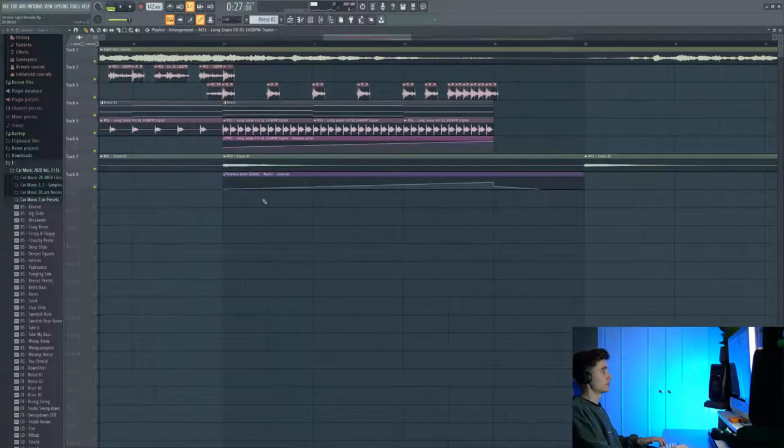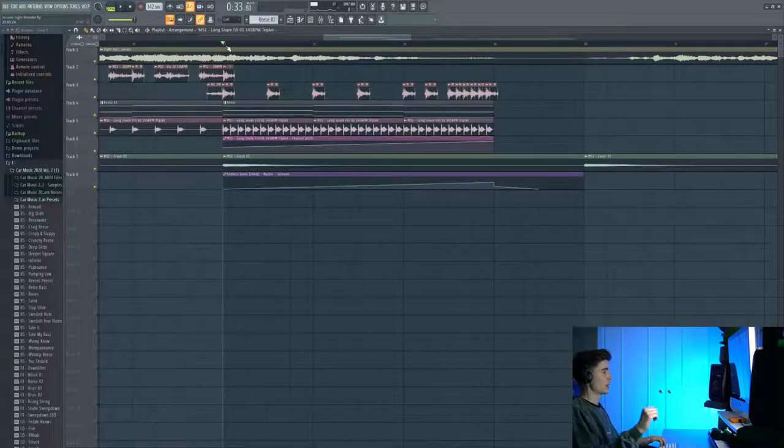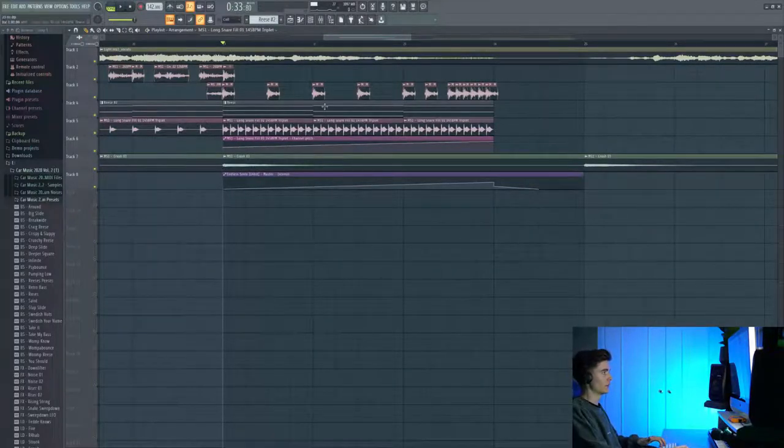So now I've introduced some endless smile just to really drown out all the low end and add a lot of reverb to the whole sound overall.